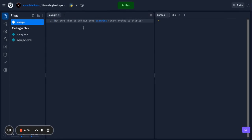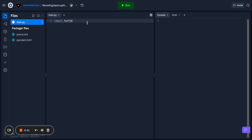I'm going to be using Replit. First what we're going to do is import the turtle module, so we type 'import turtle' and doing this we can import the turtle module.